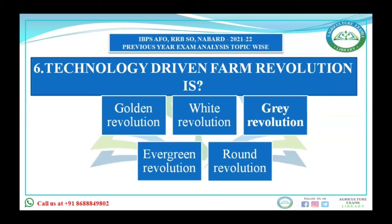The next question asks about technology-driven farming revolution. Options include golden revolution, white revolution, gray revolution, evergreen revolution, and round revolution. Blue revolution relates to fish production, brown revolution to leather production, golden fiber revolution to jute, gray revolution to fertilizers, golden revolution to fruits or honey. Round revolution relates to potato, and protein revolution refers to a technology-driven second green revolution. Evergreen revolution refers to overall agricultural production. Since the question asks about technology-driven farming revolution, the answer is evergreen revolution.